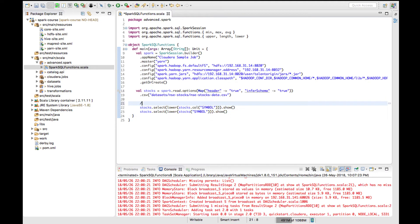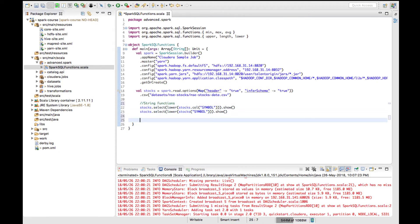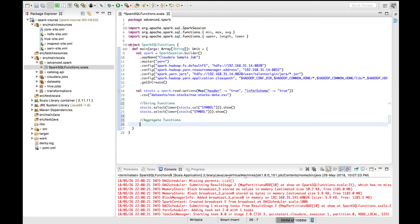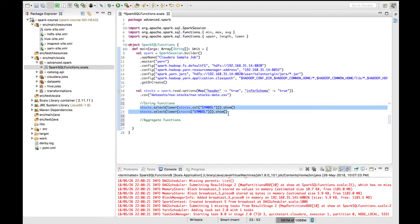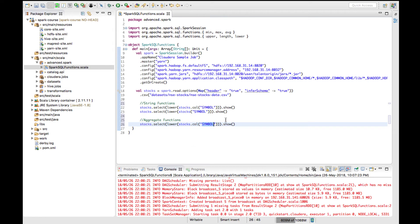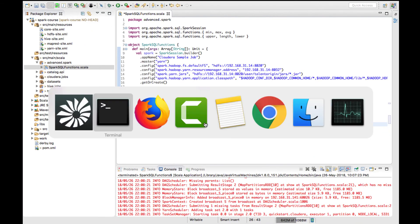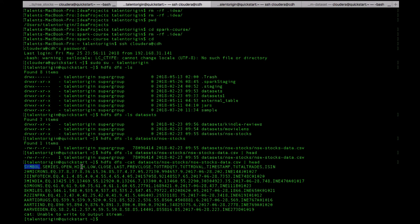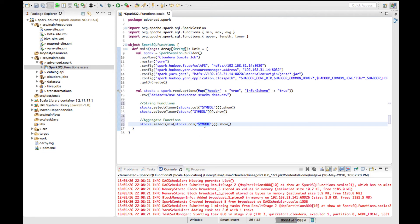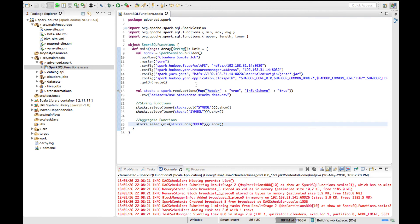The functions we demonstrated are string functions. Similarly, if you want to use aggregate functions, you can use min, max, or average. Aggregate functions can be applied to a numerical column. Let me see what numerical columns are available — I have one numerical column, and I'd like to find the minimum value across all the stocks.